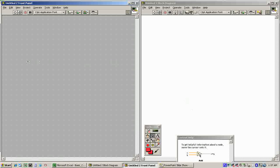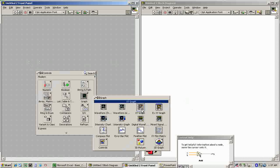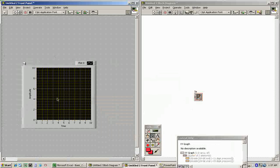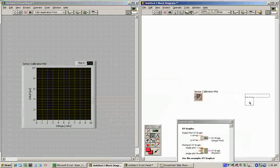We know we want to have a graph — our calibration curve — so we add an XY plot on the front panel. We call that our sensor calibration plot. On the X axis we're going to have units of voltage in volts, and on the Y axis we're going to have units of delta P in PSI.